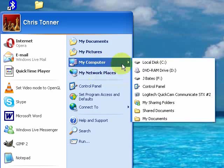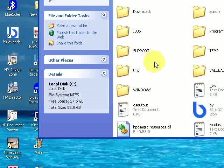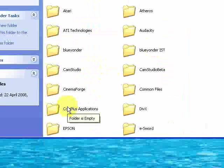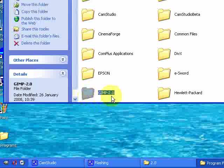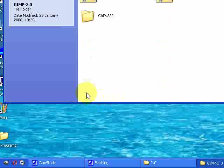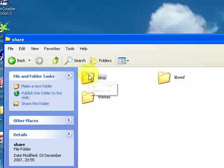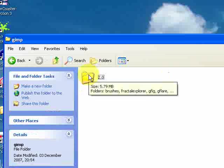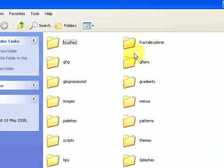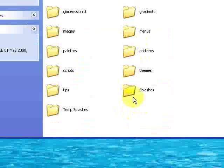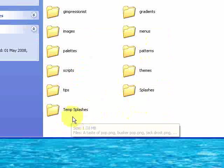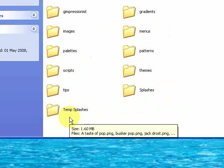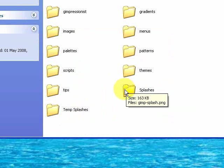You're going to go to My Computer and C Drive. You want to go to Program Files and then you want to navigate to your GIMP folder which will be called GIMP 2.0. Then you want to go to the Share folder and GIMP and 2.0. And then you should have this folder here. Now in this folder I've got two folders that you probably won't have, a Splashes folder and a Temp Splashes folder. You're going to need to make a Splashes folder.